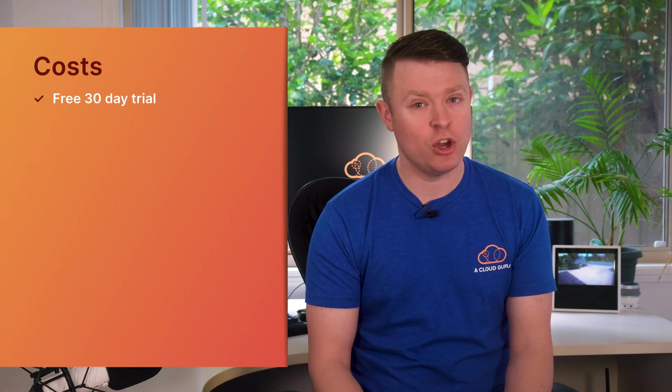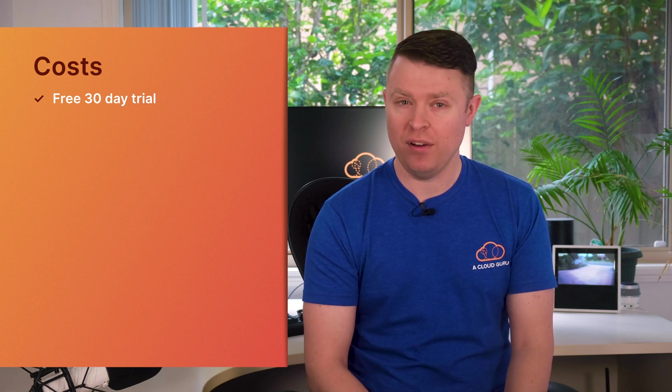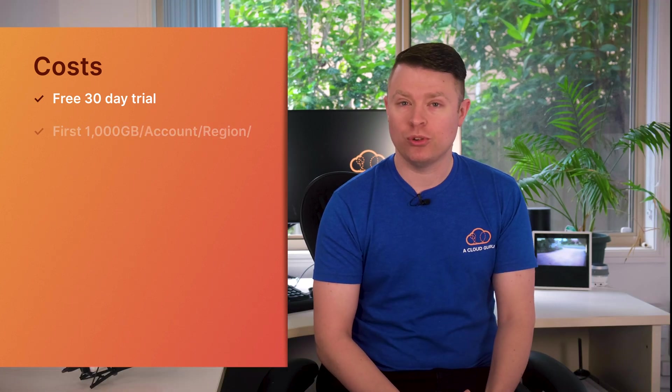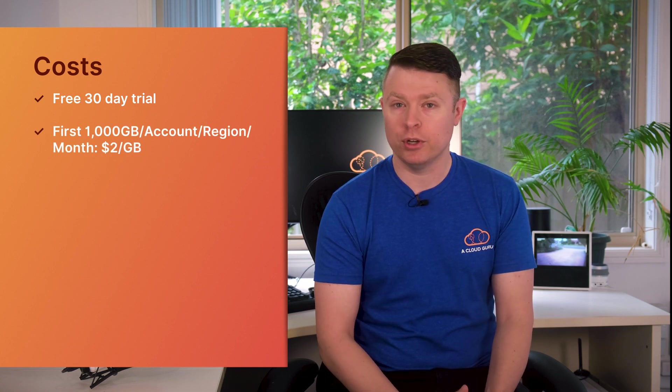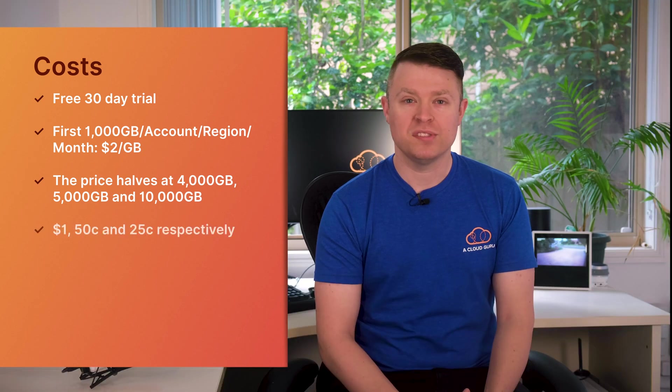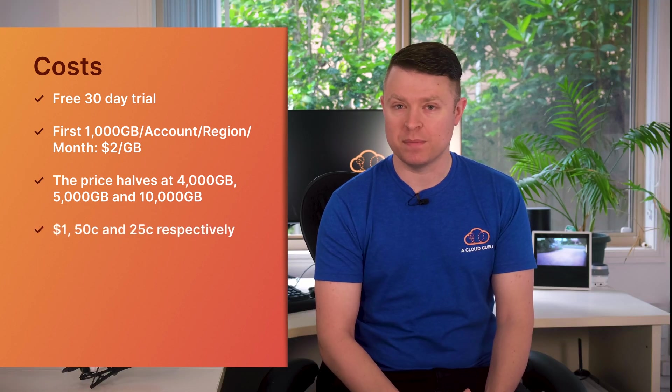Let's talk about the costs. Amazon Detective has a free 30 day trial with no restrictions. You get to try all of its features in any region where Detective is offered. After that, you'll pay $2 per gigabyte for the first terabyte of data ingested per account per region per month. Then there's a sliding scale after that where the price halves at 4, 5 and 10,000 gigabytes costing $1, 50 cents and 25 cents per gigabyte. Two quick examples: 500 gig of data ingested per month costs about a thousand dollars per month. Eight terabytes of data ingested per month costs about $7,500 per month.